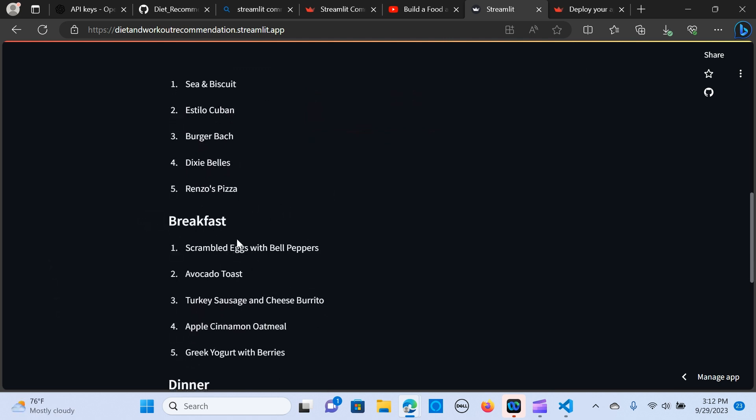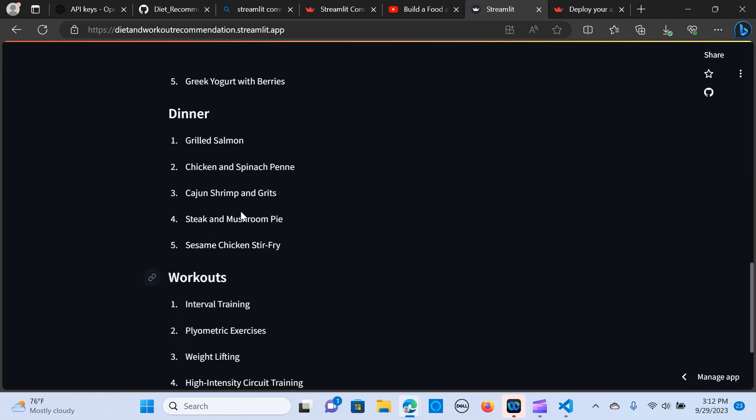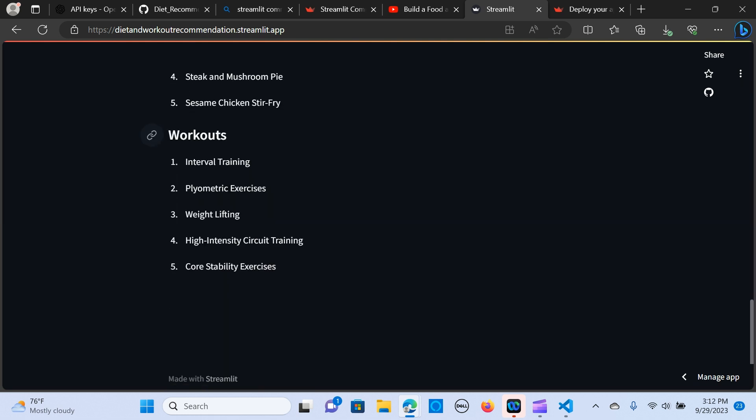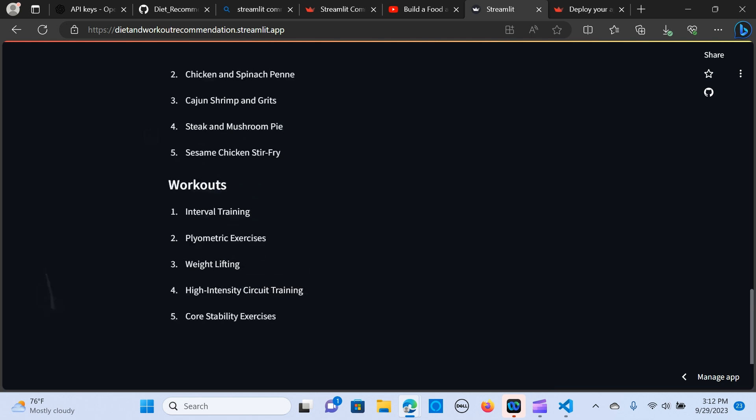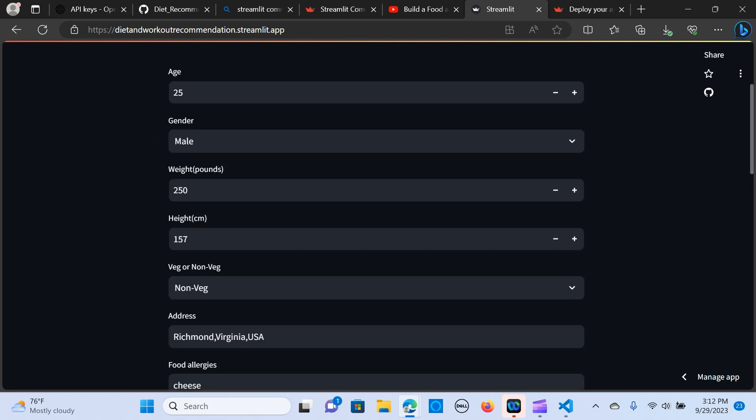And it's giving me some breakfast ideas. It's recommending some workout plan as well based on my variables.